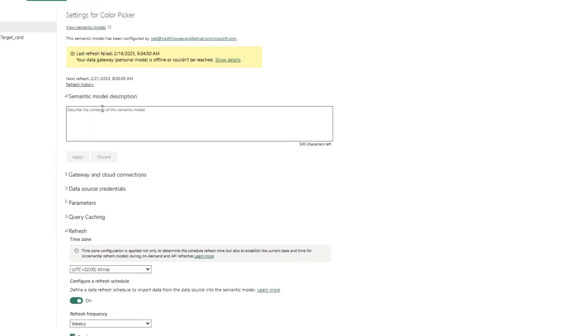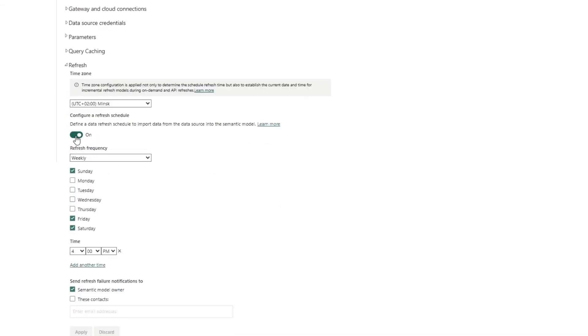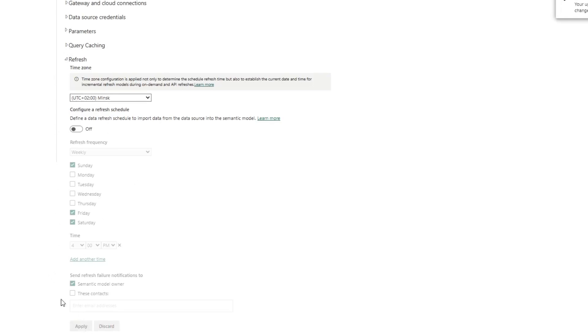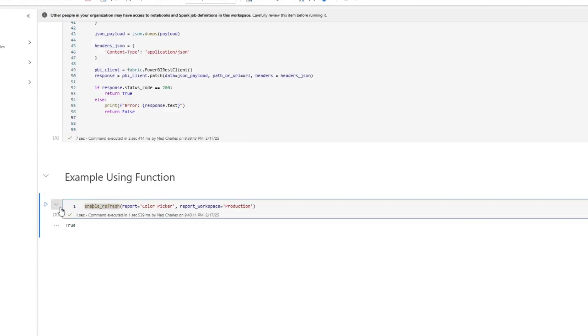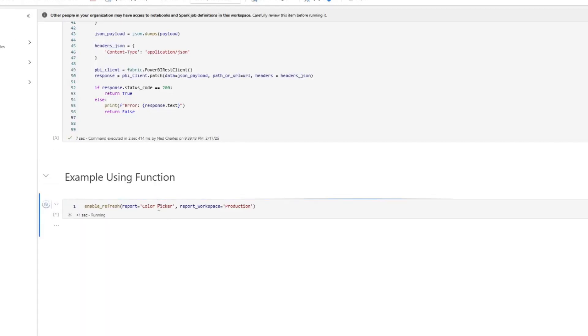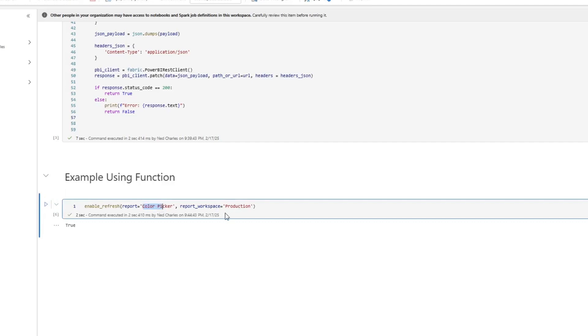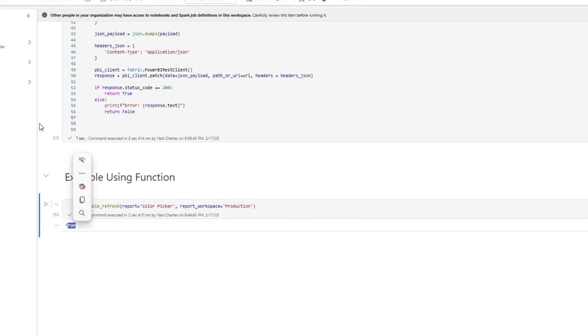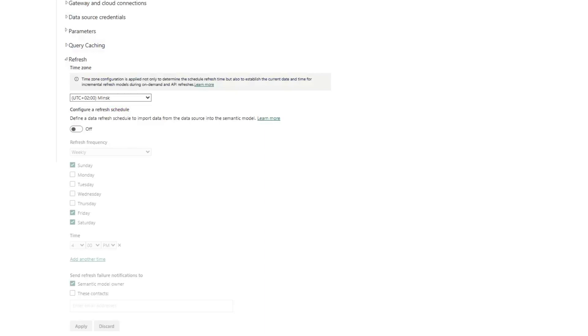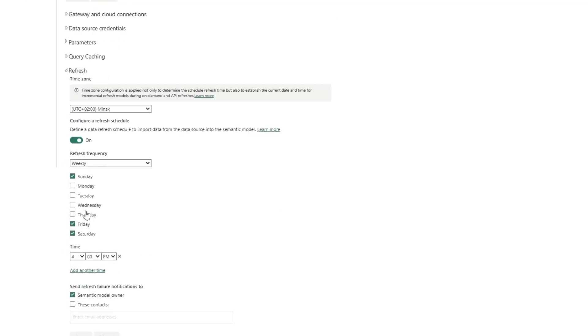Let me show you a real-world example. Here is my semantic model color picker. I'm going to go ahead and disable it, hit apply, so that way you know that the refresh schedule is completely disabled. I'm going to go back, run my function — here you can see I'm feeding it the report name and the report workspace connected to that semantic model. It returns true, and if I now go into my refresh, it's now re-enabled.